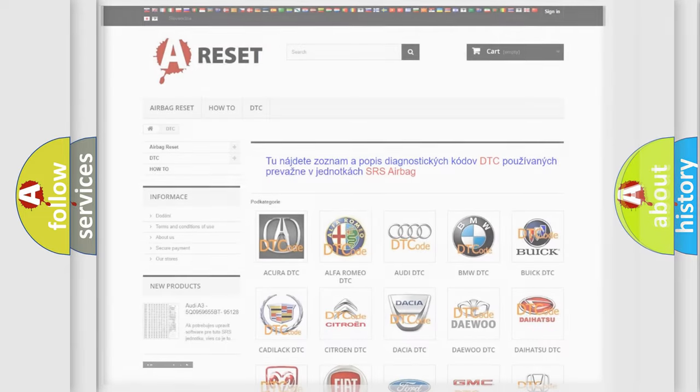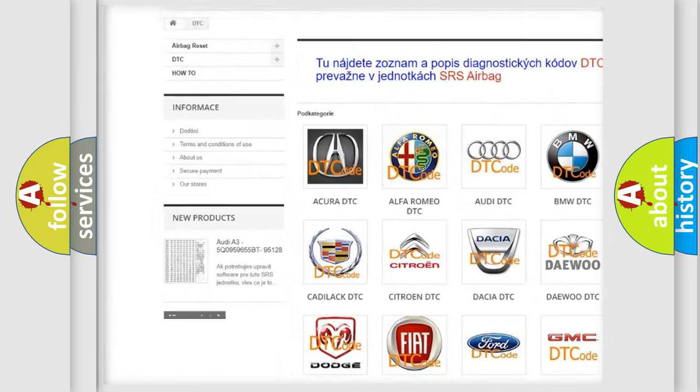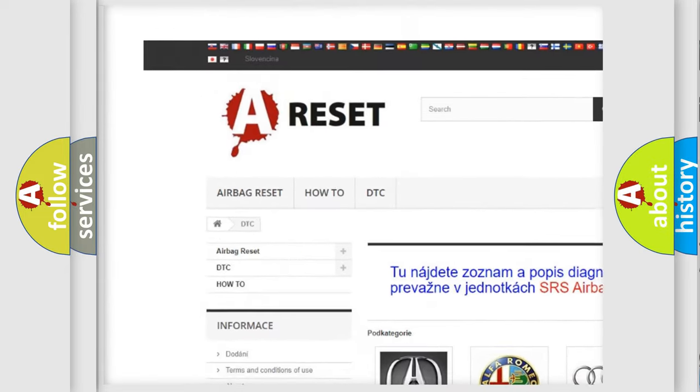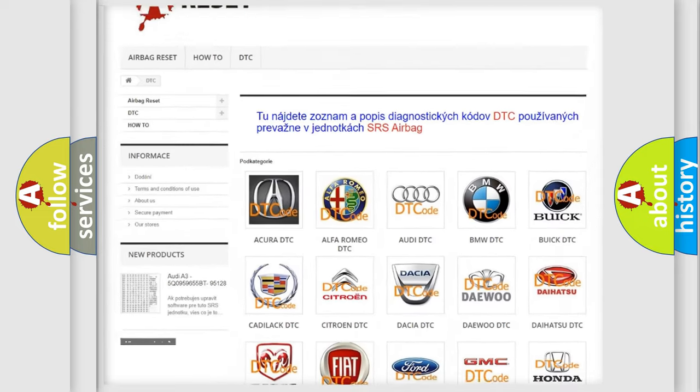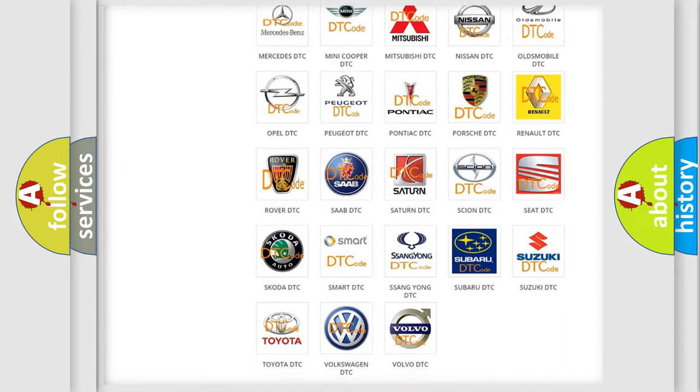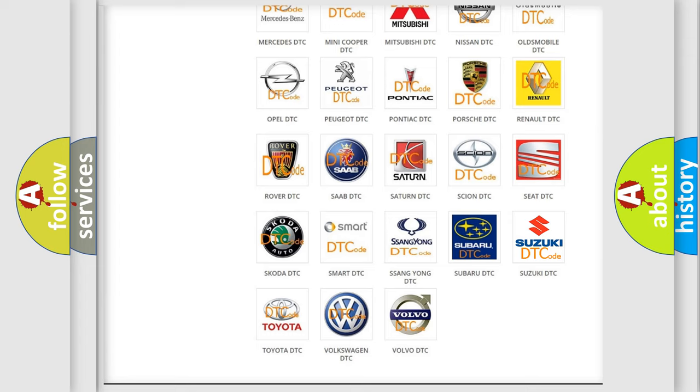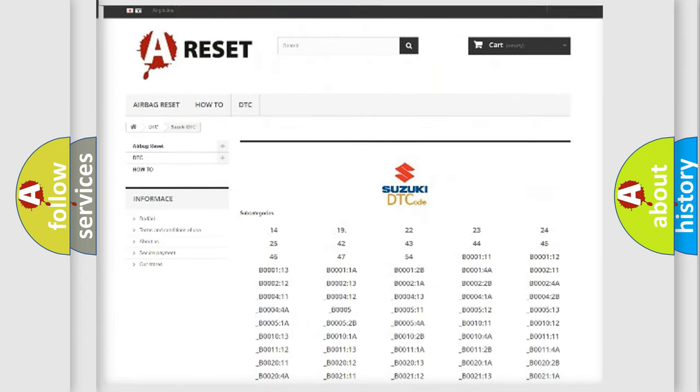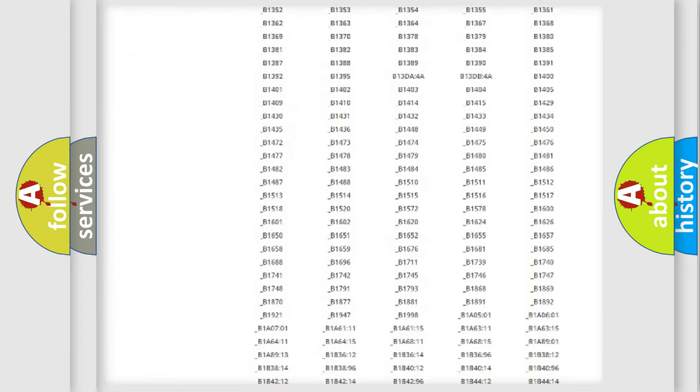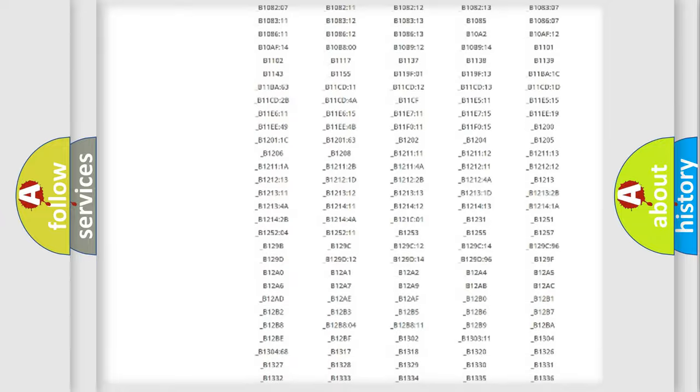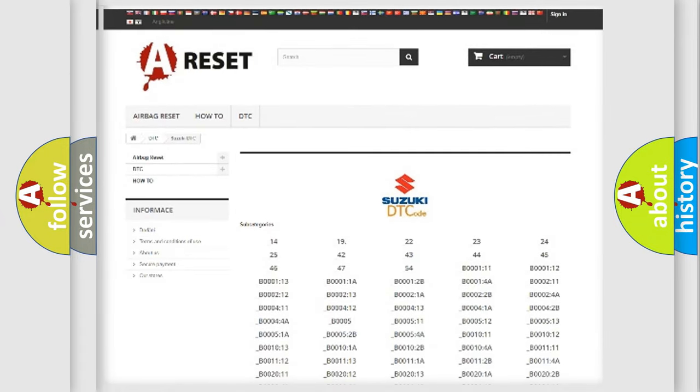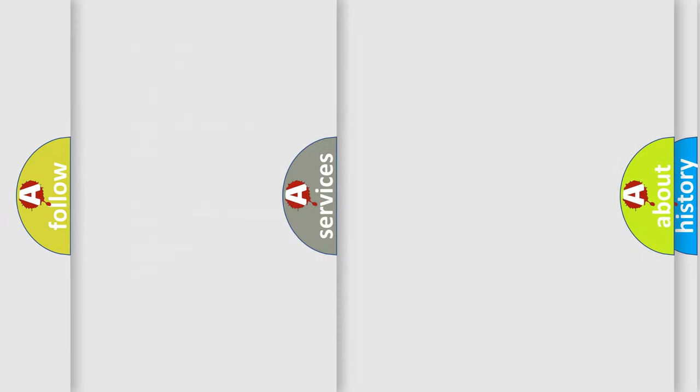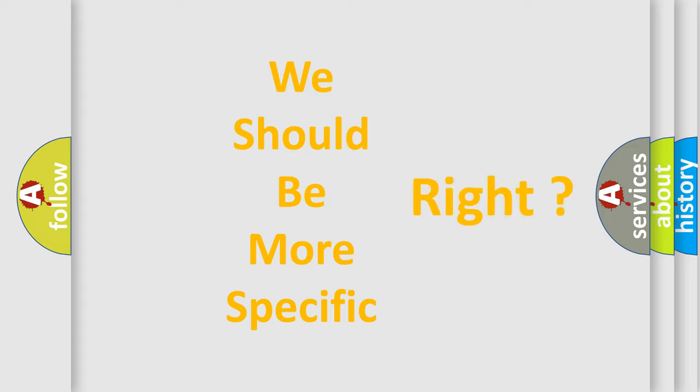Our website airbagreset.sk produces useful videos for you. You do not have to go through the OBD2 protocol anymore to know how to troubleshoot any car breakdown. You will find all the diagnostic codes that can be diagnosed in Suzuki vehicles, and many other useful things. The following demonstration will help you look into the world of software for car control units.